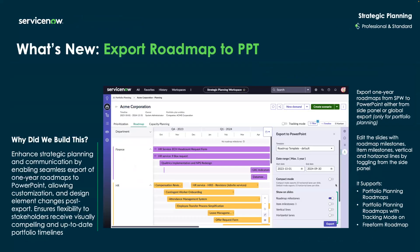Once you've finalized on a roadmap, we've added the ability to quickly export roadmaps as a PowerPoint to easily be shared. This ensures we enhance communication with stakeholders with visually appealing and up-to-date roadmaps. Now, with that, we're going to jump into a live instance and test these features out.